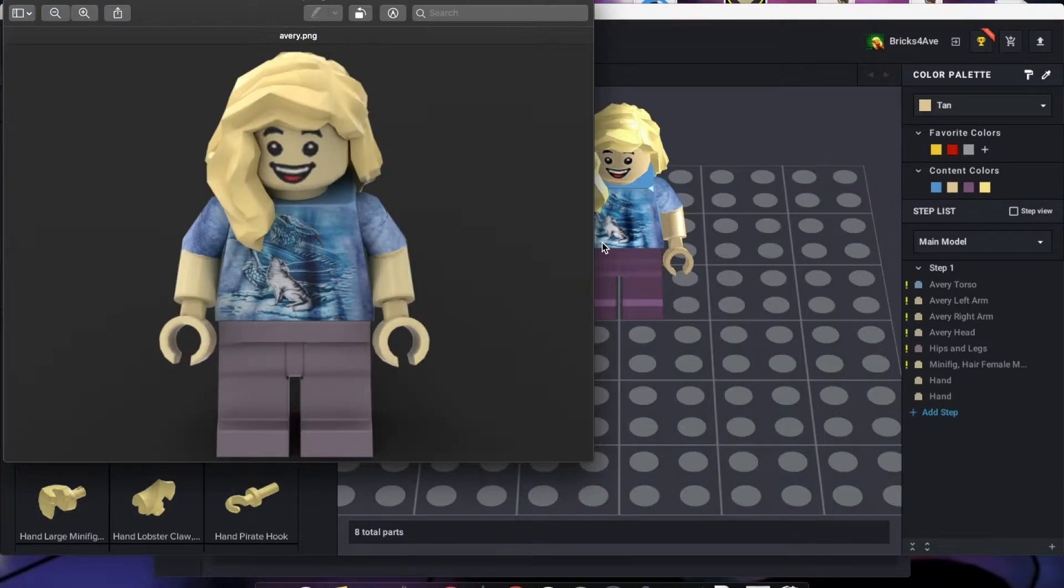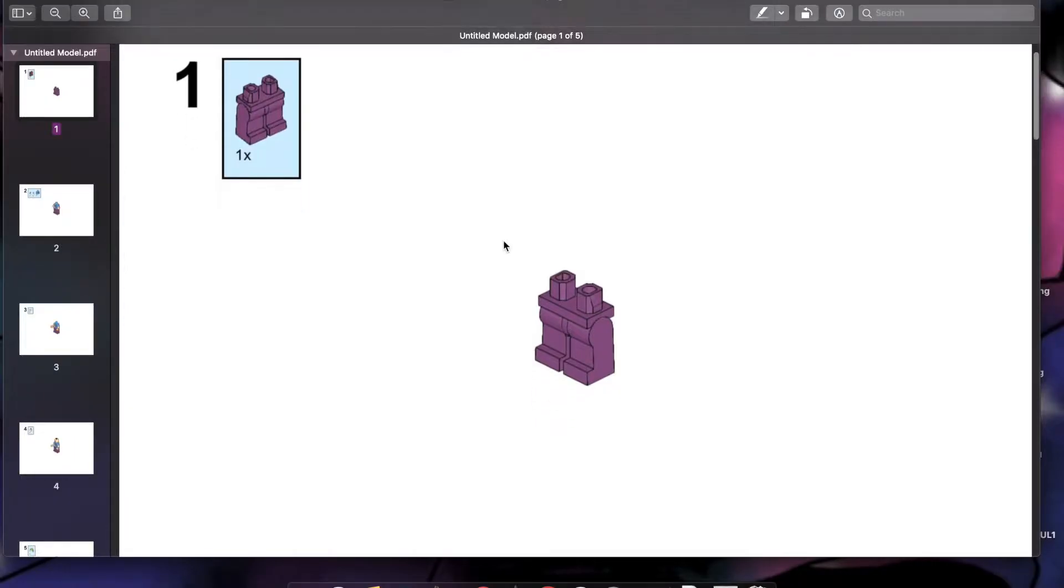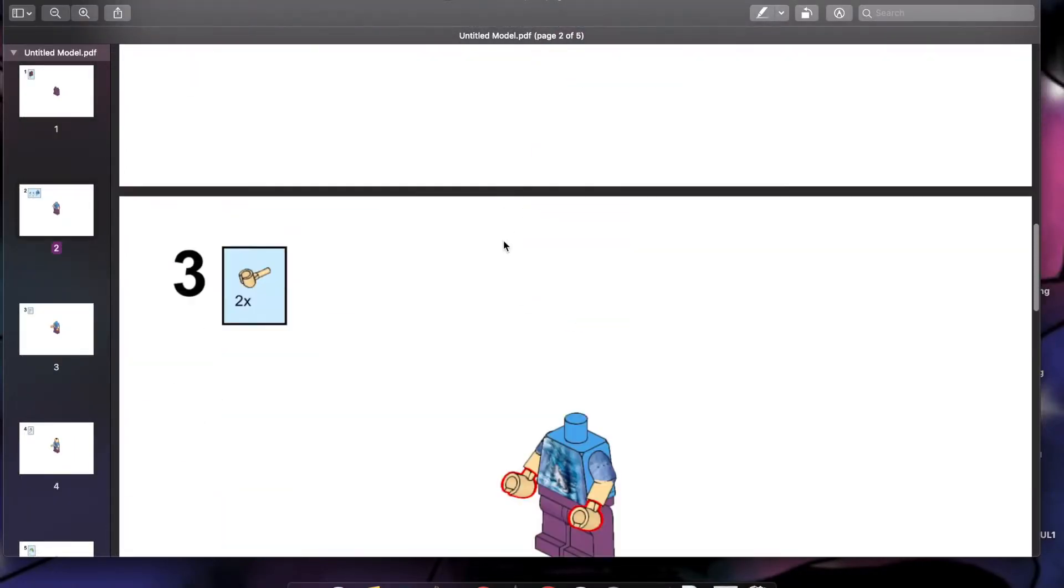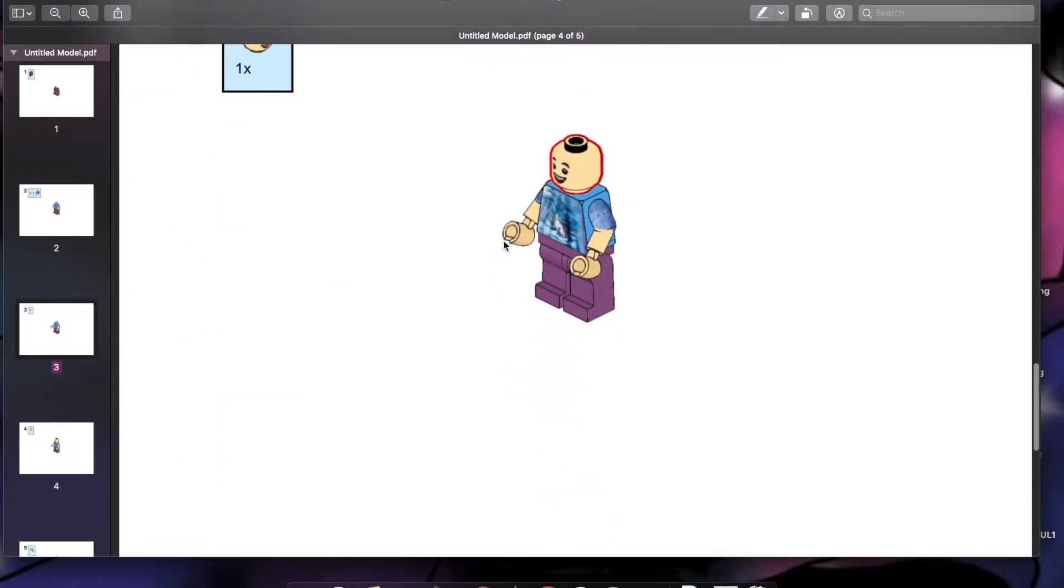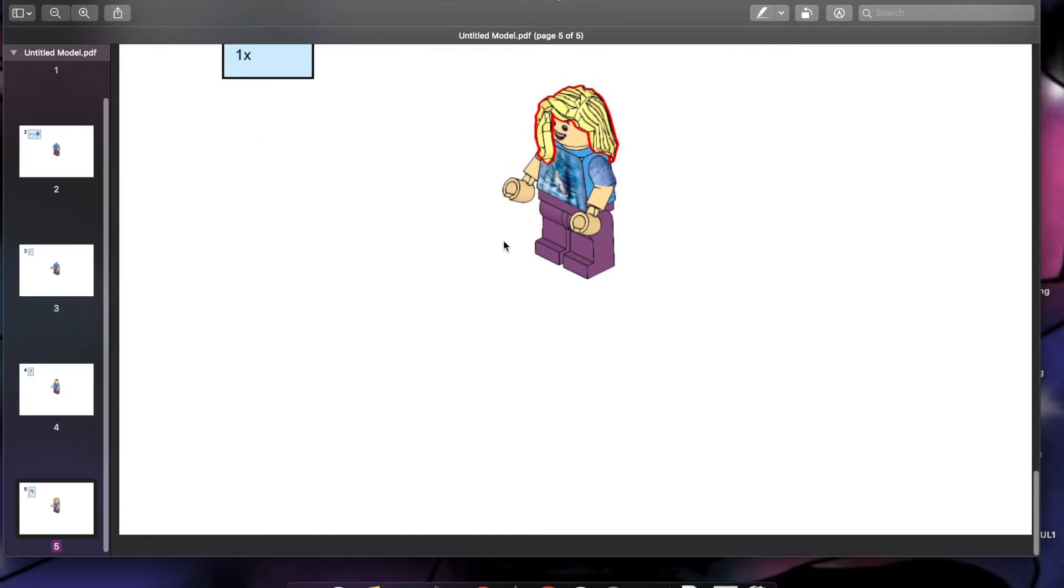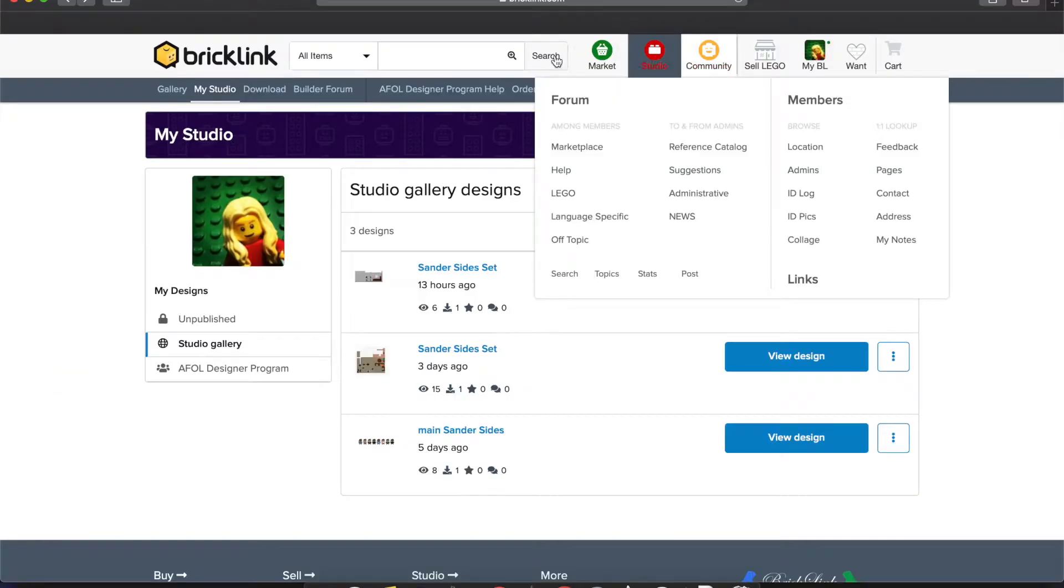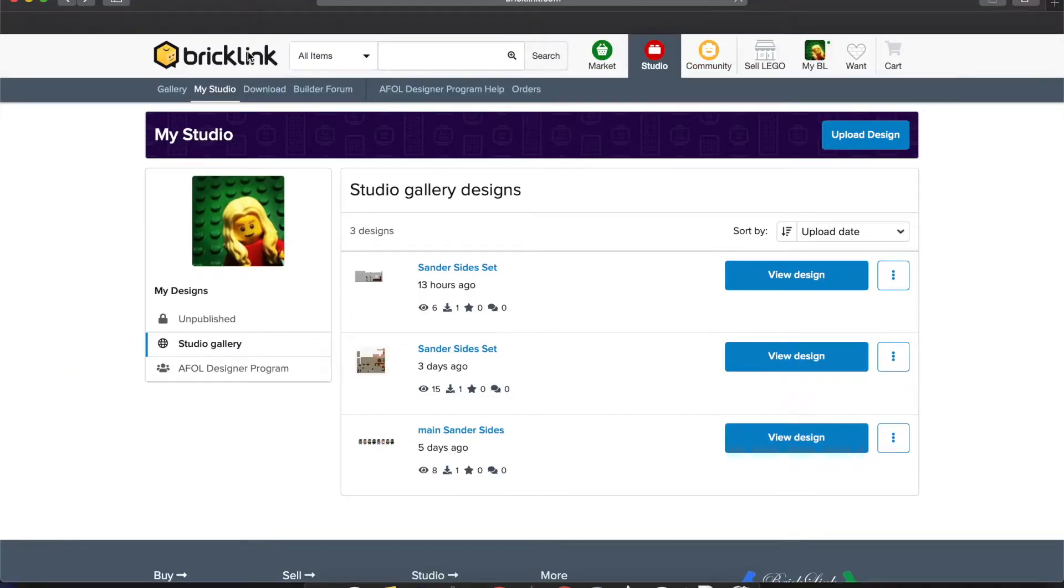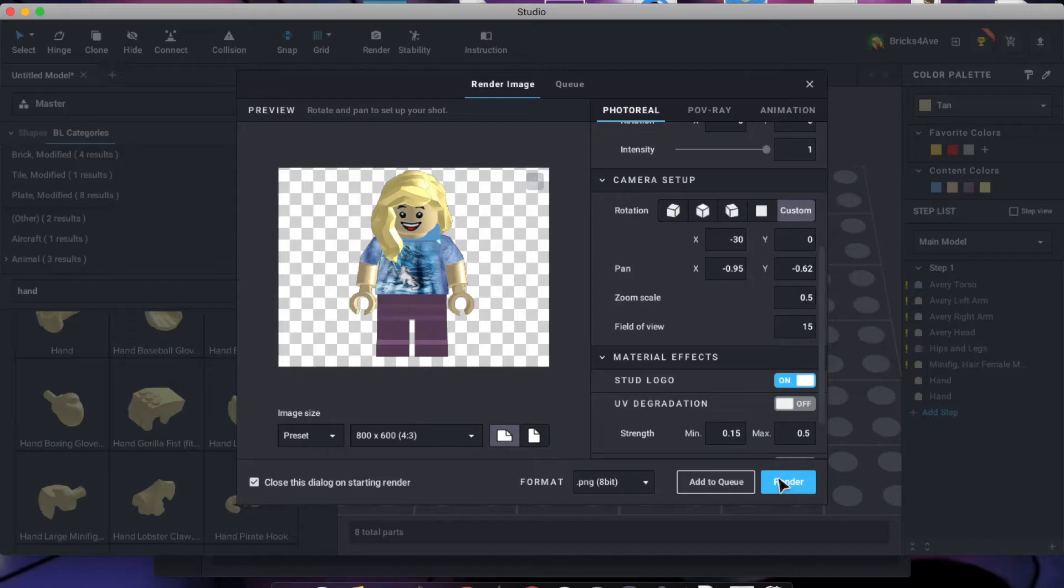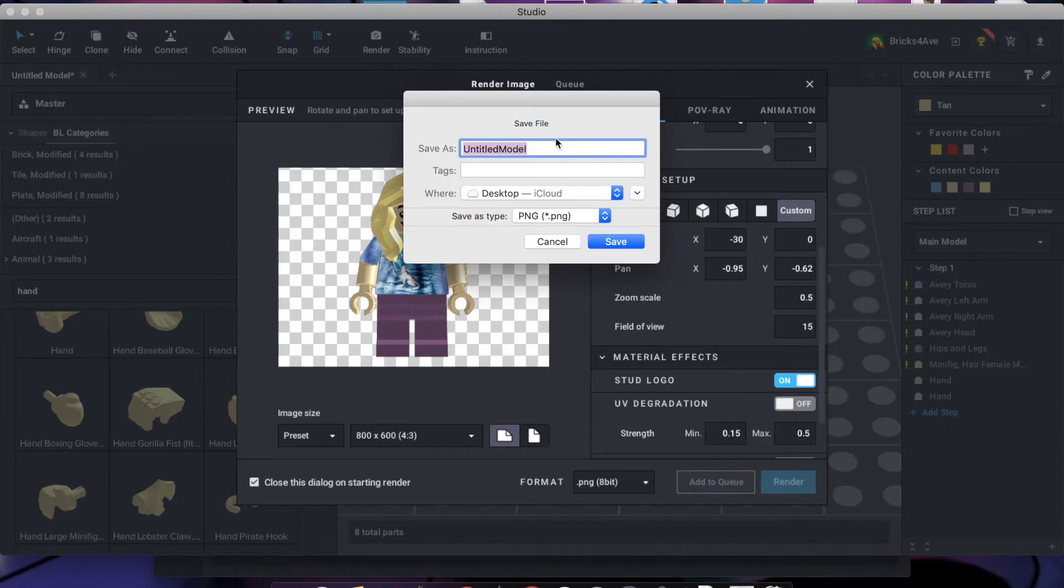You can render your creation and create instructions that go along with what you created. You can also upload it to your gallery through BrickLink. These apps are free to download.